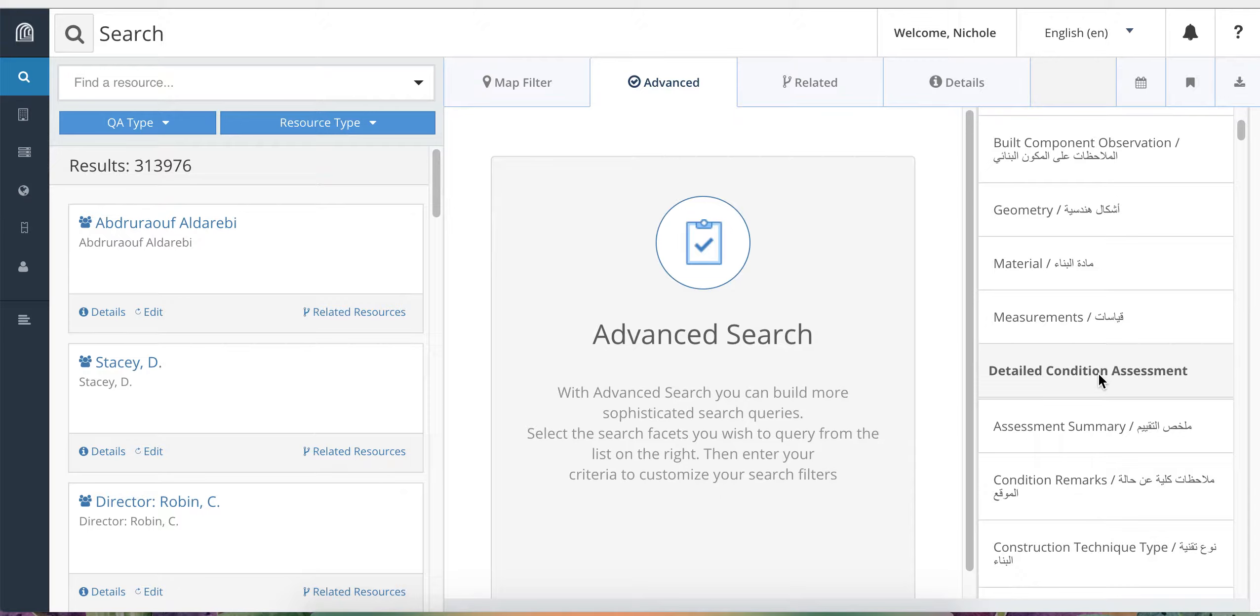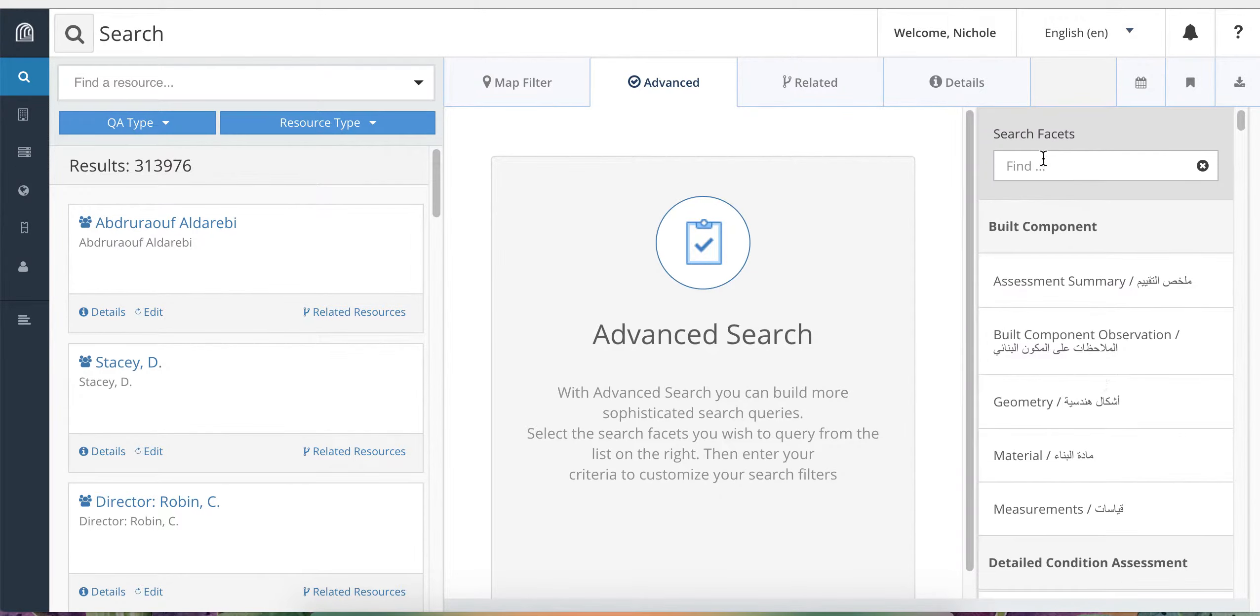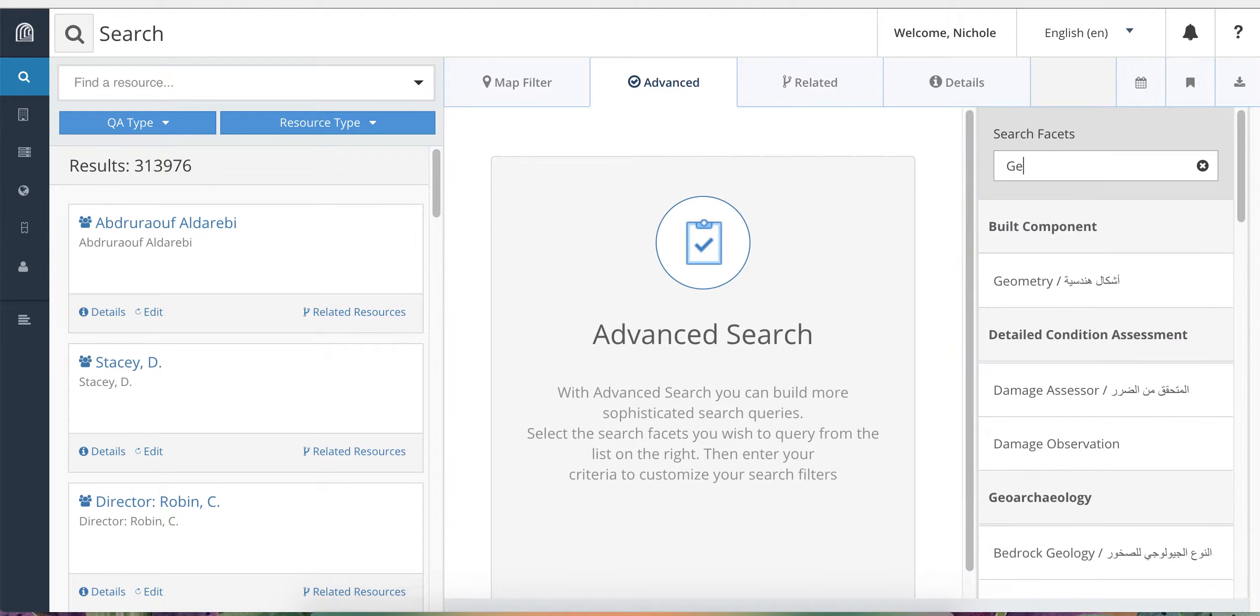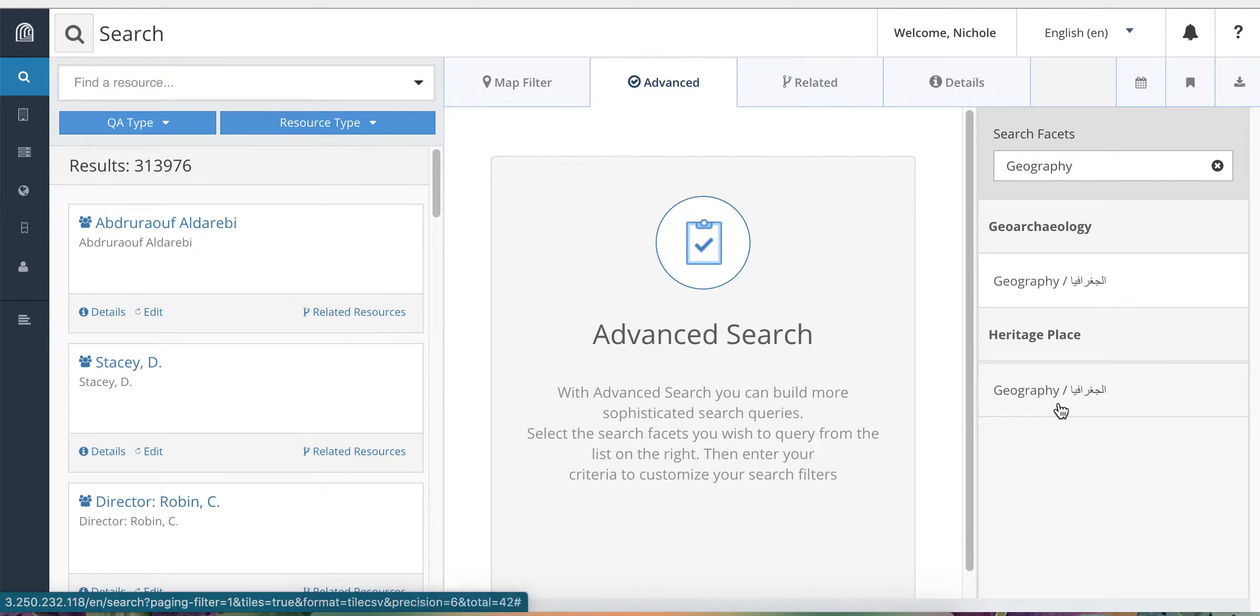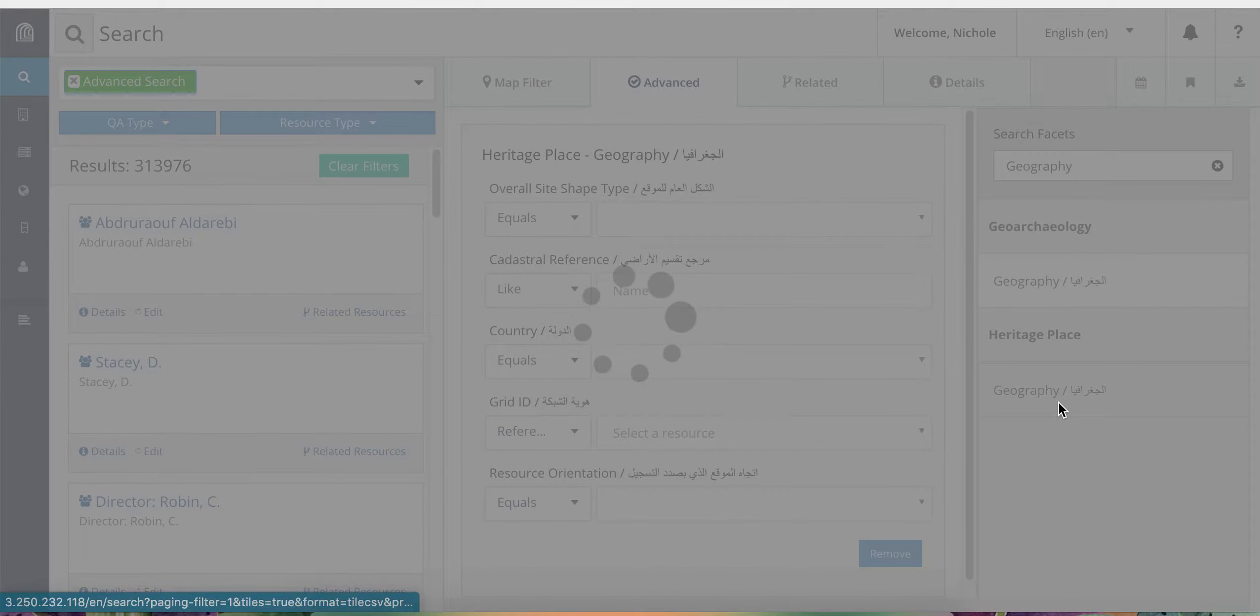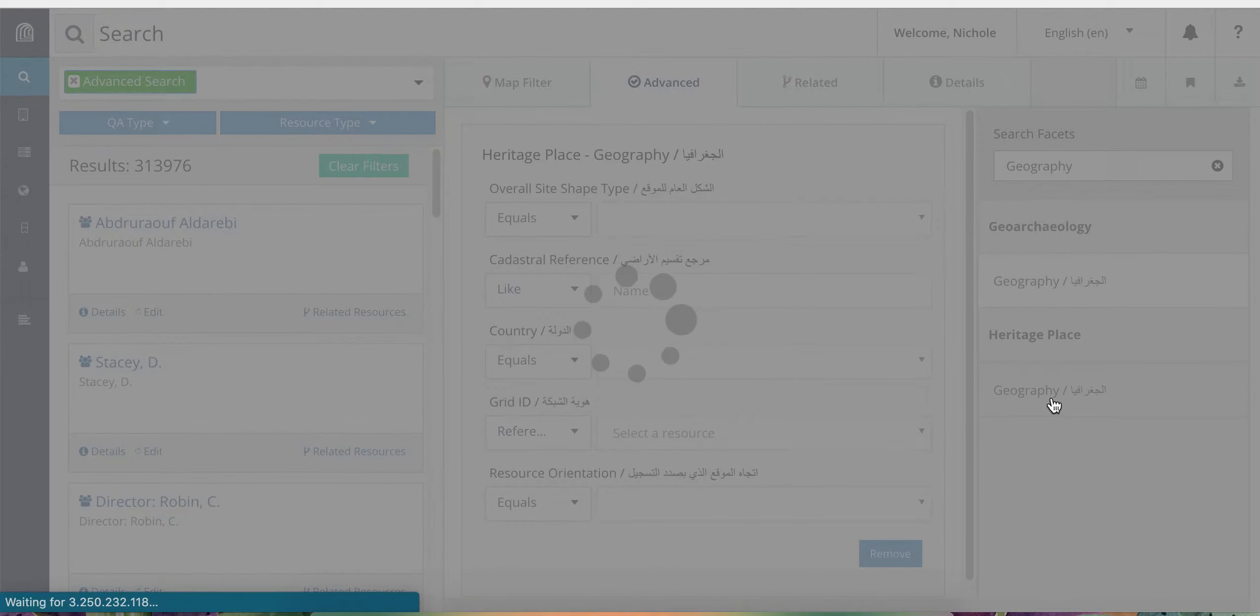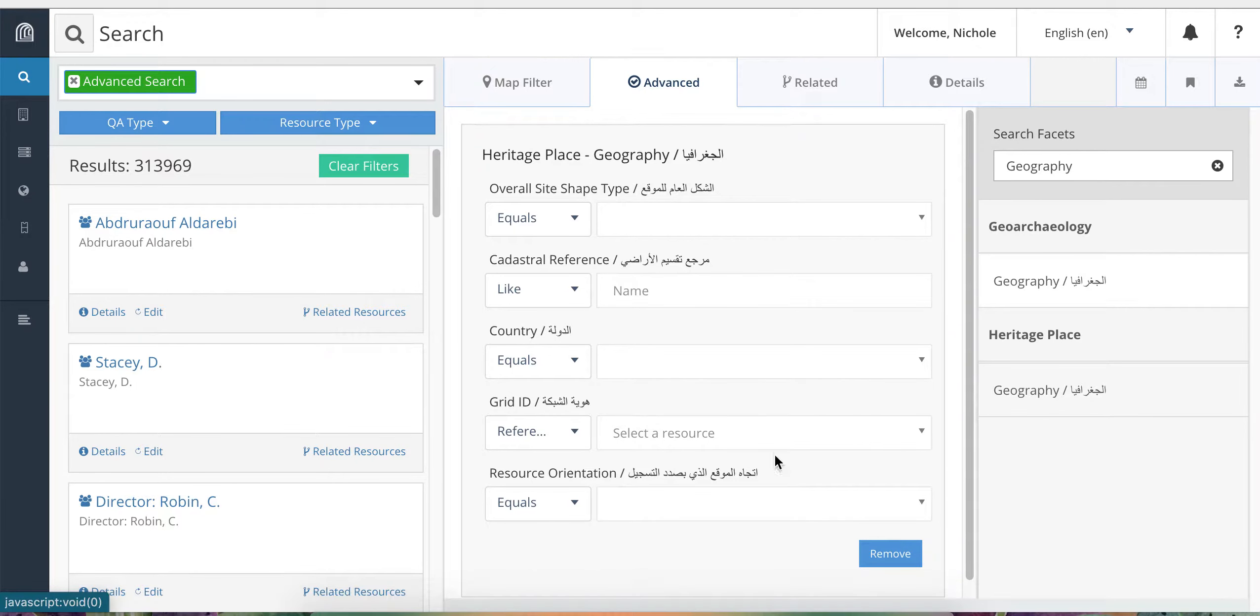Click on the facet that you want to search by and a box will appear in the advanced search window with the same fields that you would find in that card when you were creating or editing a record. So for example, if I want to search for all records in the country of Libya, I would find the geography card. So we go to Heritage Place, Geography and click on it. And you will see here the same fields that appear in the geography card when you're editing a record.